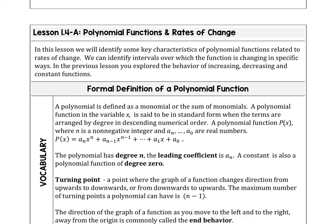We already looked at exploring behavior for increasing, decreasing, and constant functions, but with the polynomial we want to be more specific and identify those intervals where the function is changing in a certain way. In the definition of a polynomial function, we have degree n — that's the highest degree term of the leading coefficient — and degree zero, the constant term at the end when a polynomial is put in standard form, arranged by degree in descending numerical order.